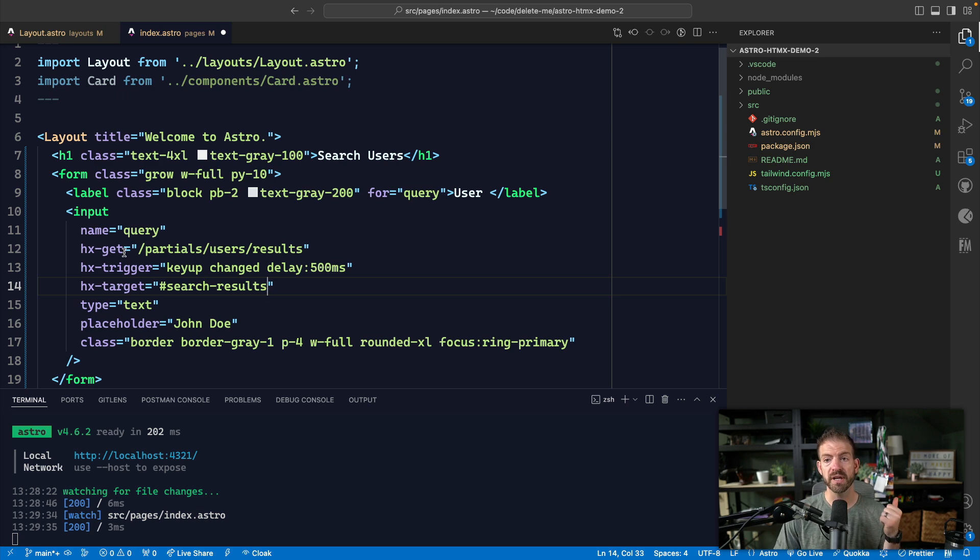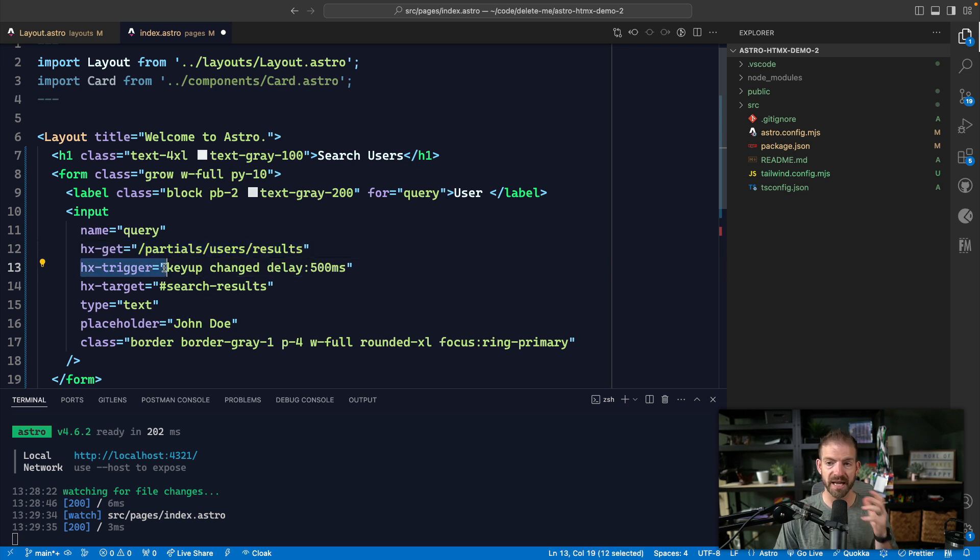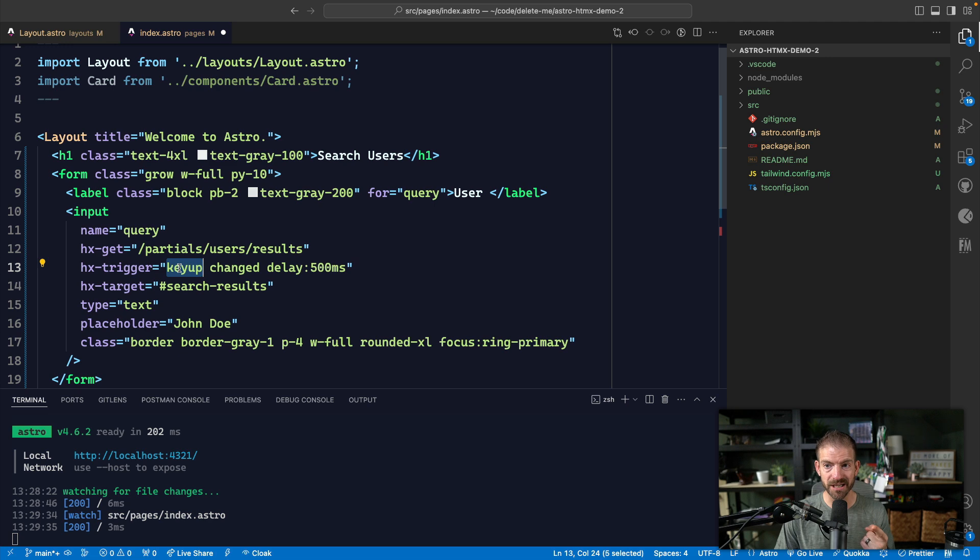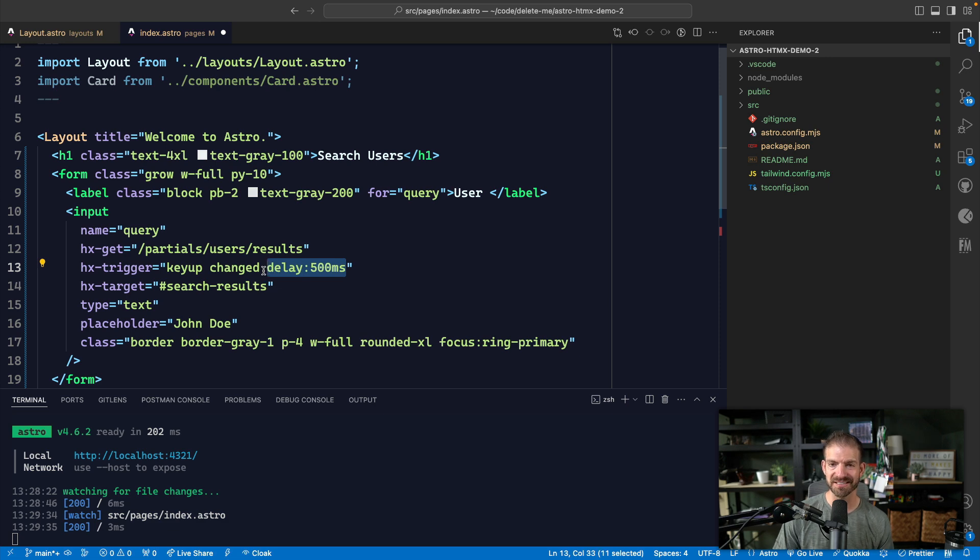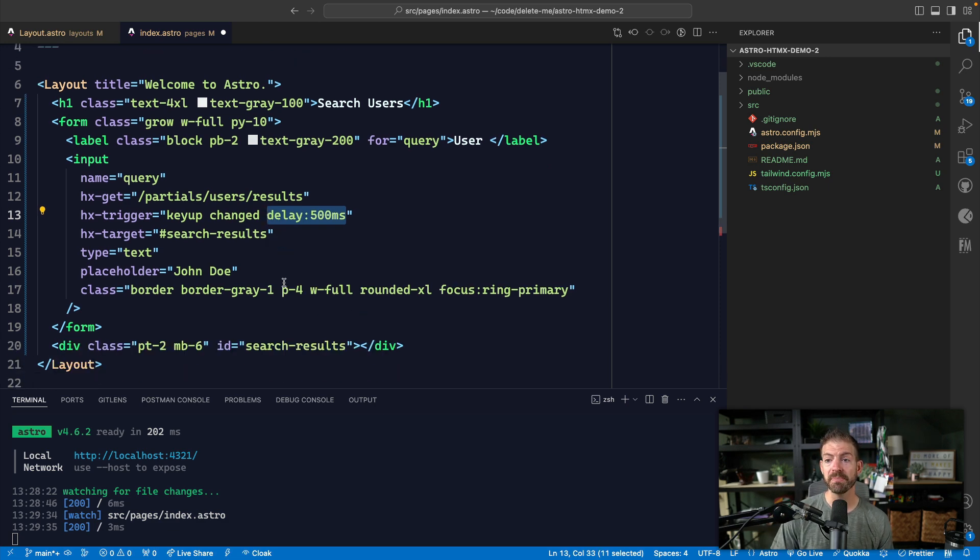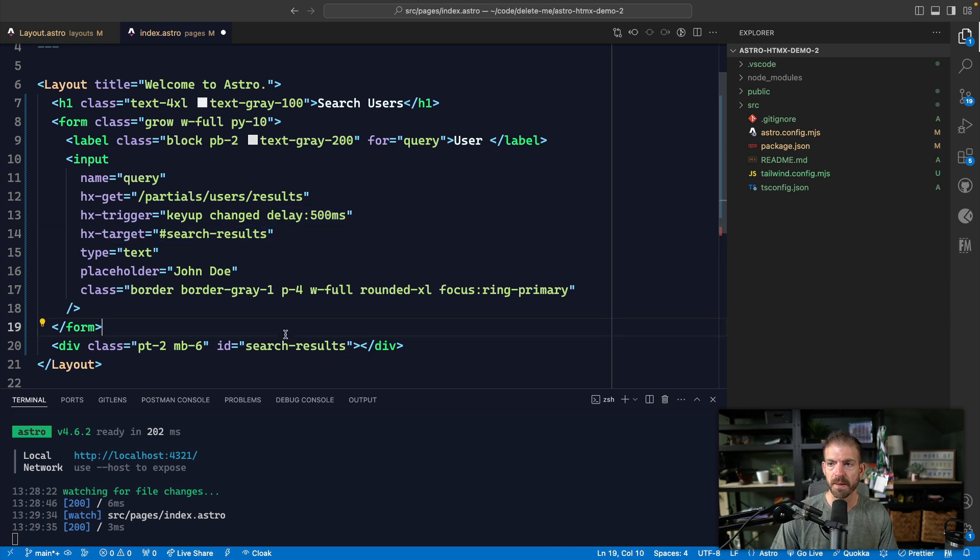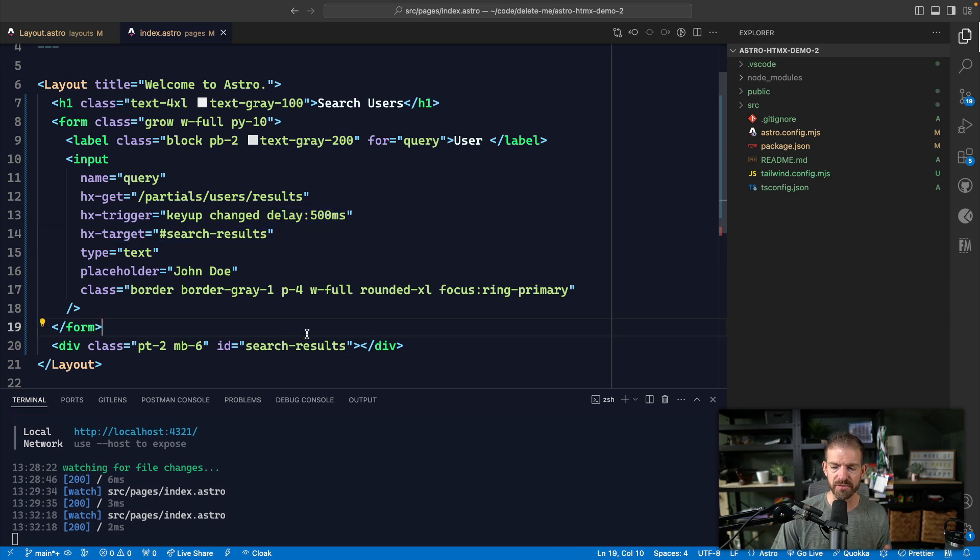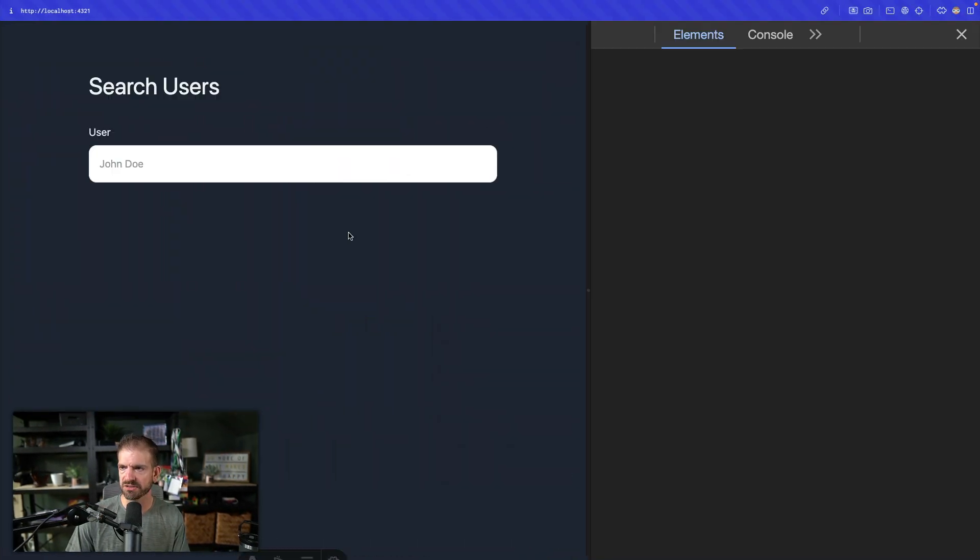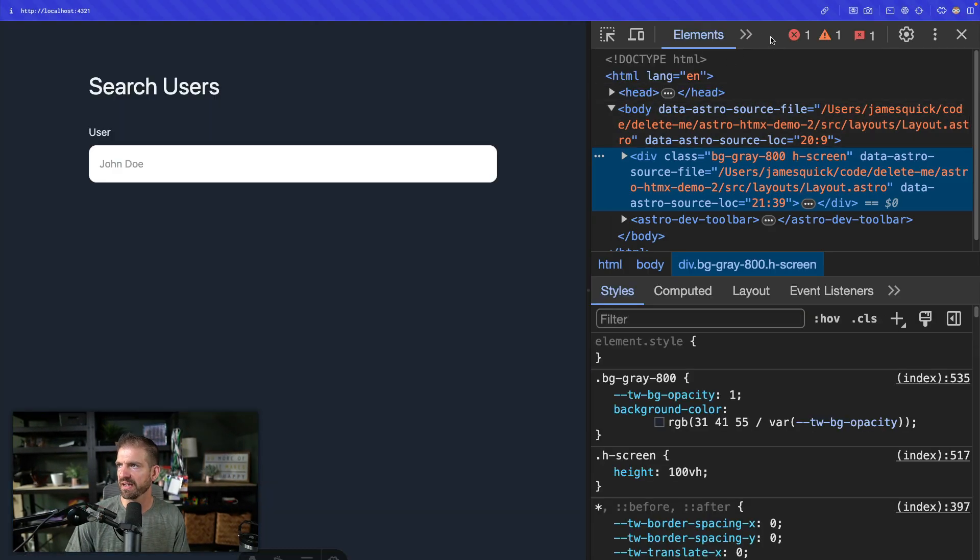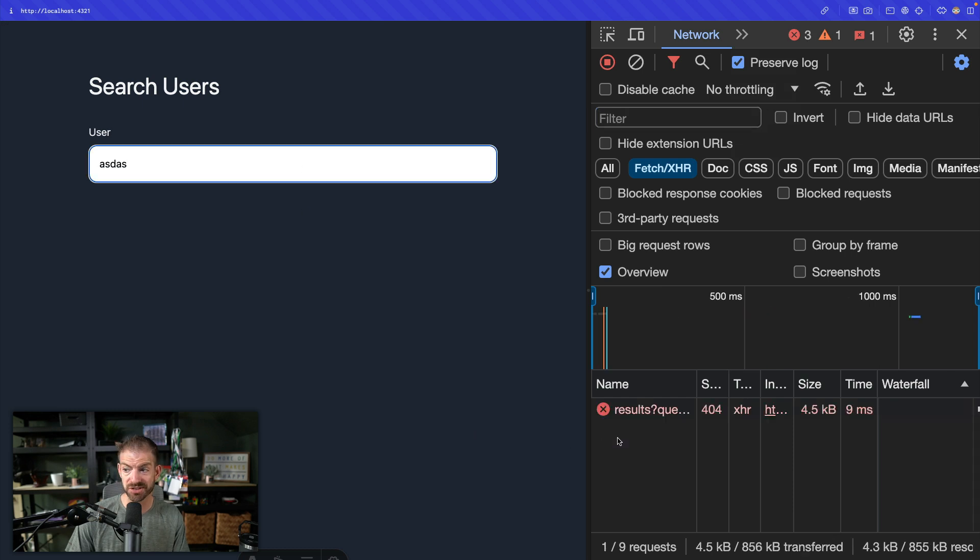So real quick, we're going to make a get request to this endpoint, we need to create that in a second. We're going to have a trigger that says every time we key up inside of this input, but only if it's changed from the previous value. And we want to have a delay of 500 milliseconds. So we're not constantly sending requests. And then when we get back those results, where are we going to put that markup? We're going to put it inside of this div down here. Now, we obviously don't have the backend set for this. So I actually don't know what this is going to do. Let's try this out. If I open up the network tab and start to type, it should send a request.